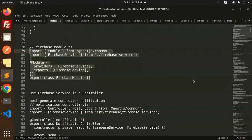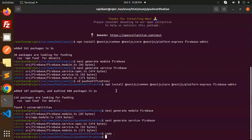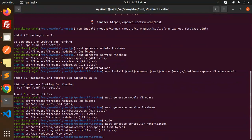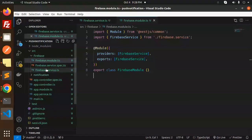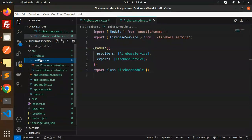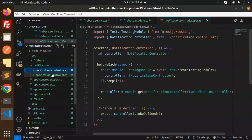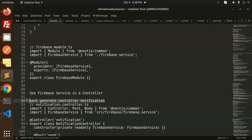We have to generate the controller using: nest generate controller notification. Let's run that. Here we go — source/notification/notification.controller.ts is created. Let's open the controller file and paste the code for it.